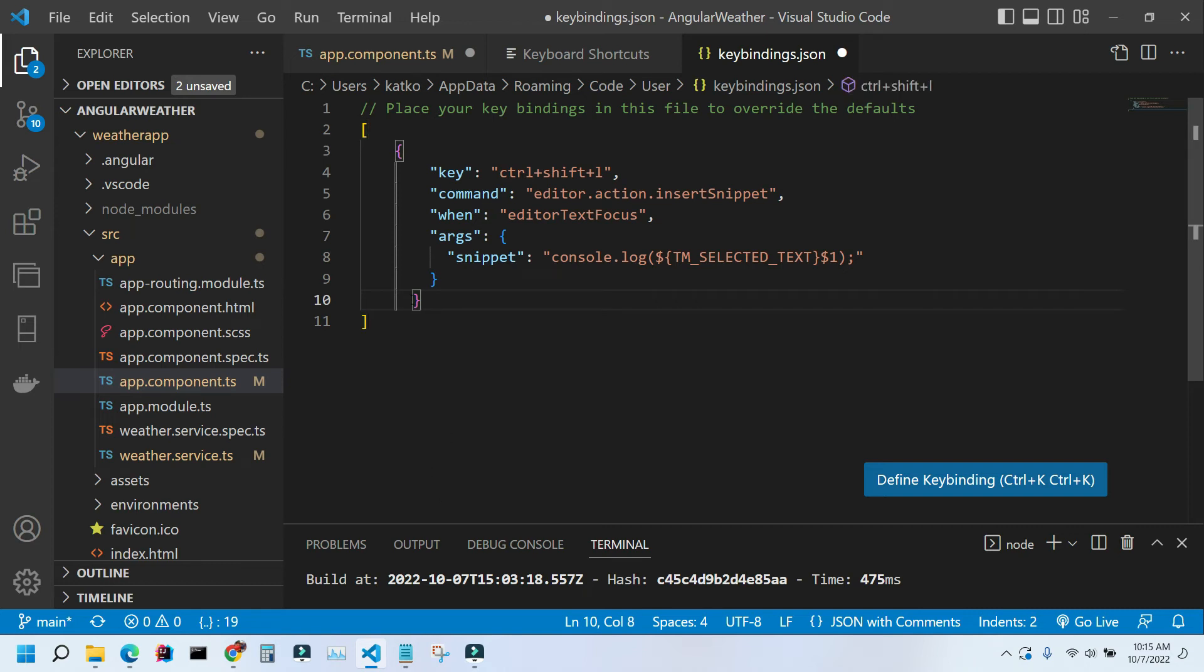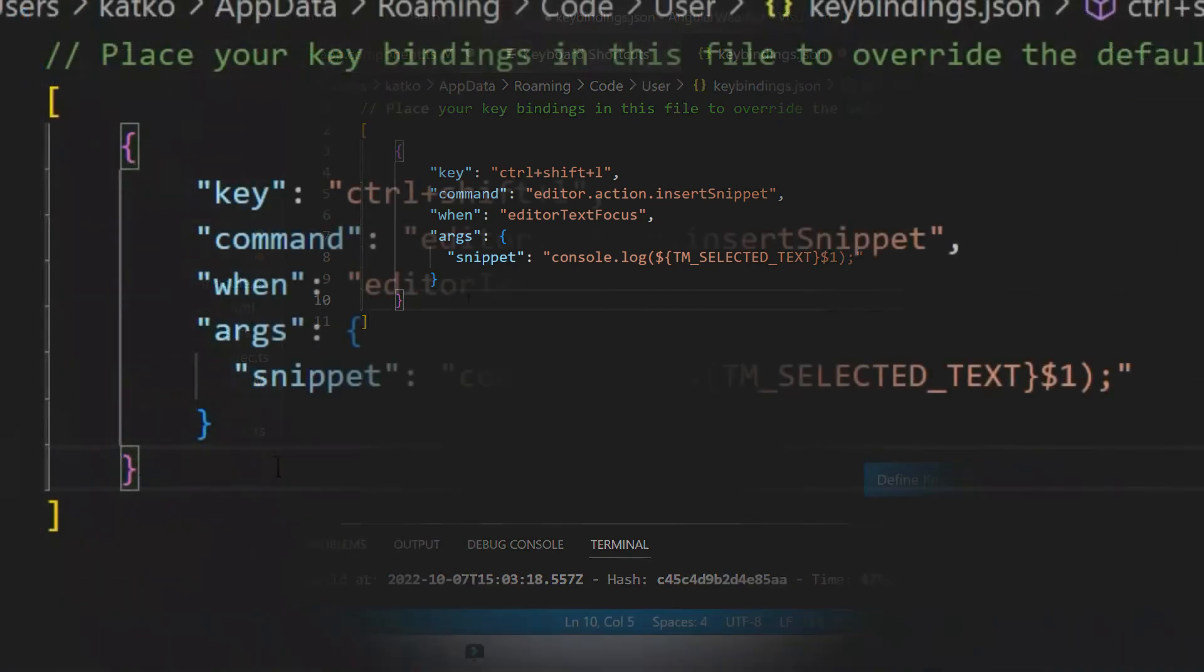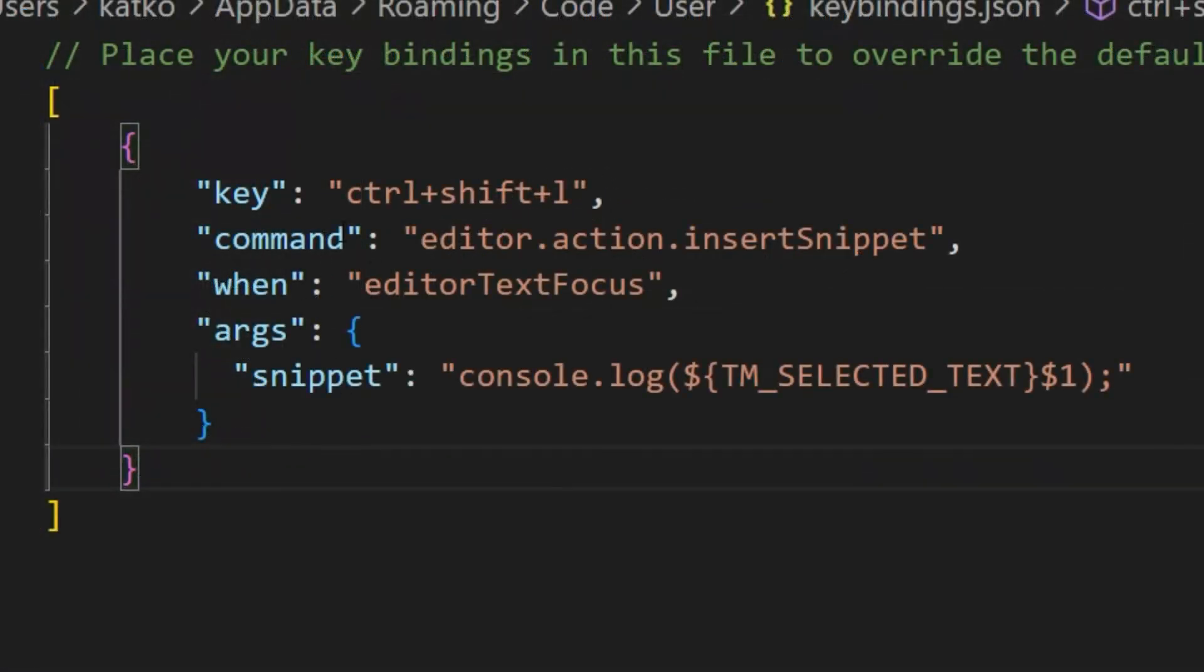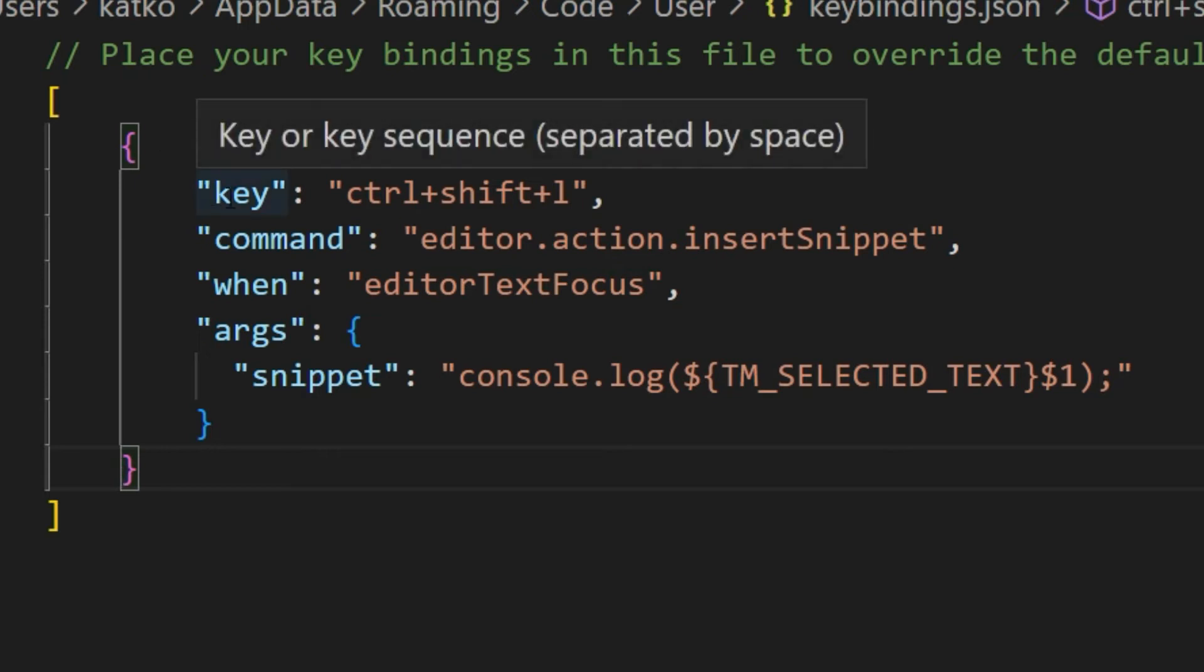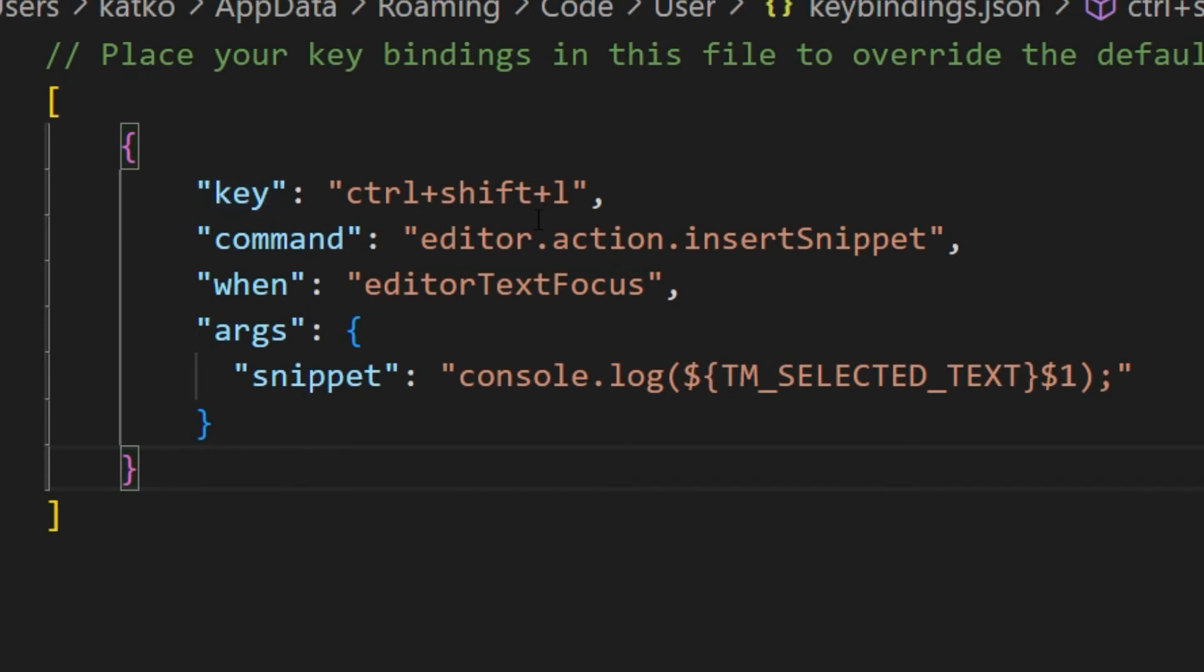Here, the key value defines what shortcut you're using, and the command you can read in that article what it all means.